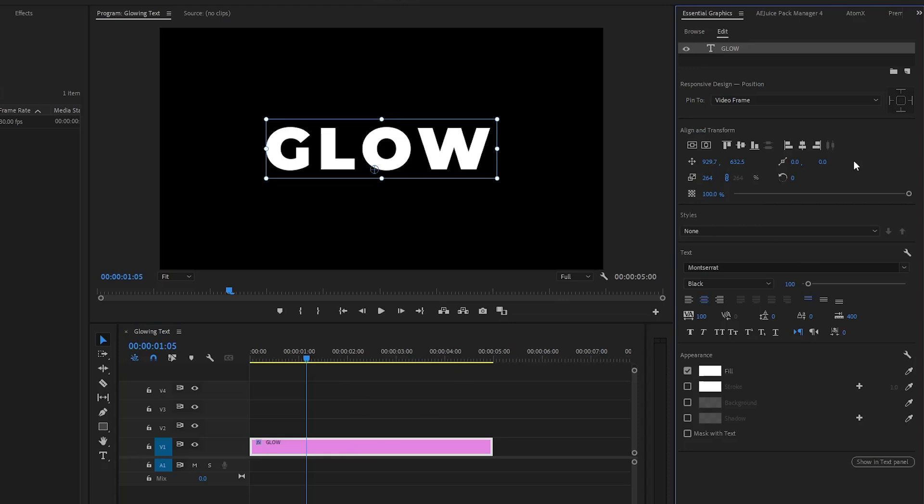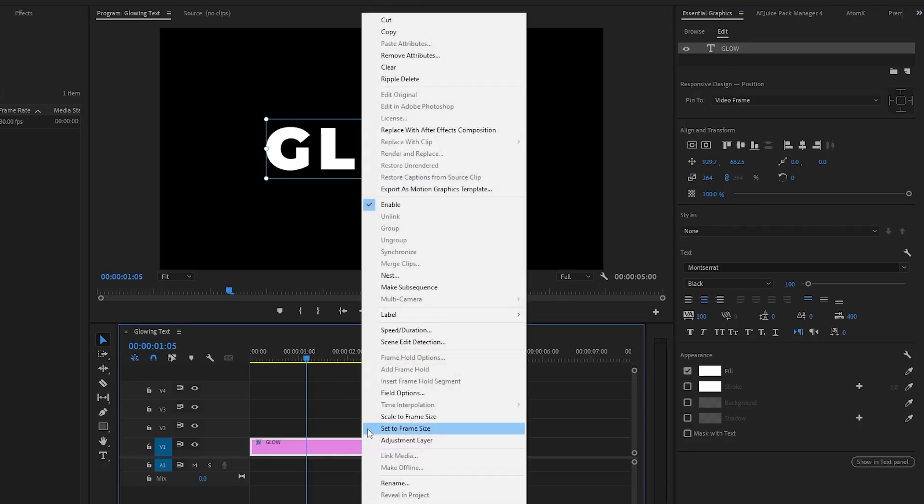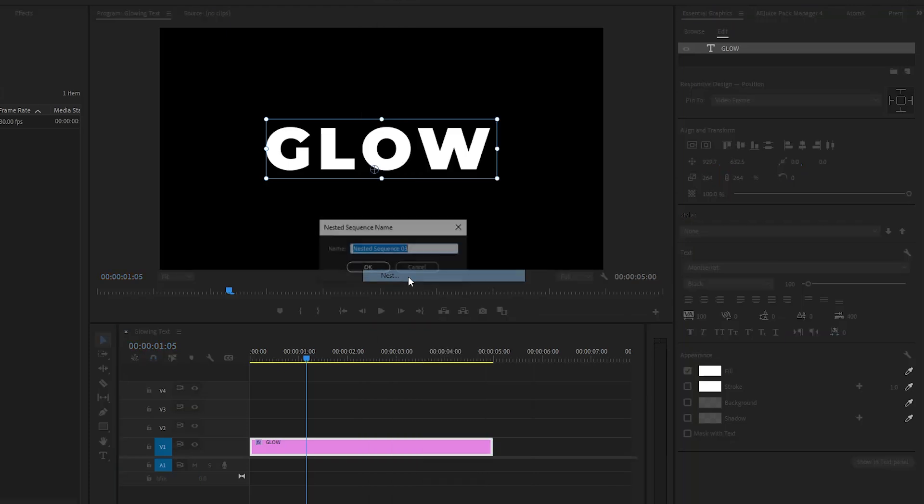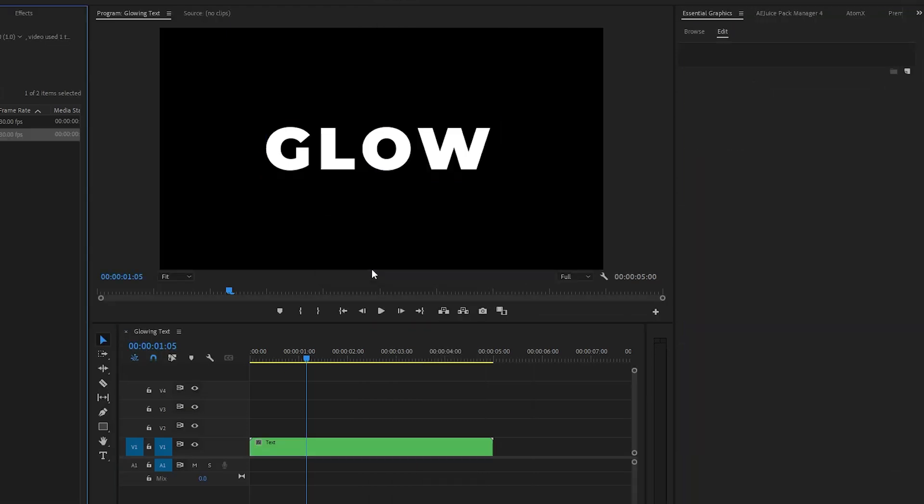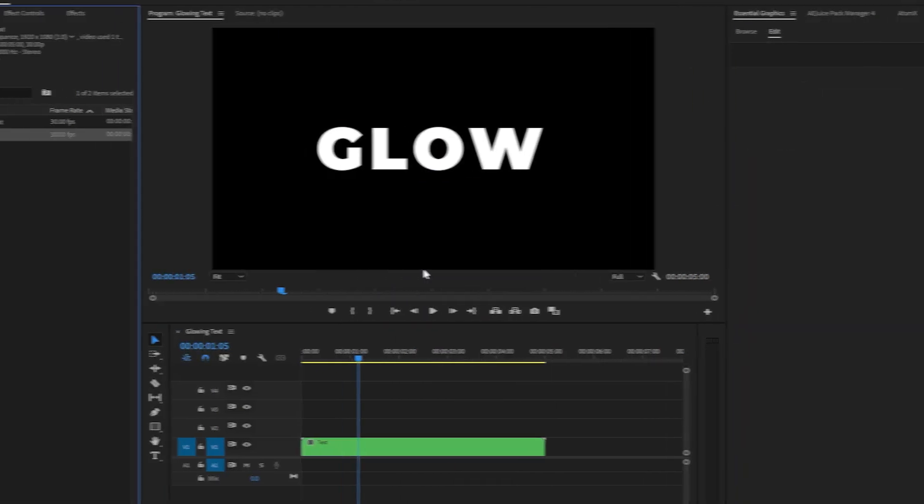In the next step, let's right-click on the text layer and then click on Nest. Now we can call this 'text'. After that, click on OK and we are done, so that we can easily change the text in the future in case we need it.